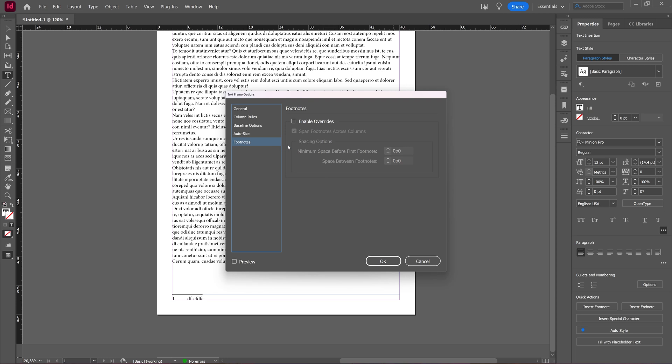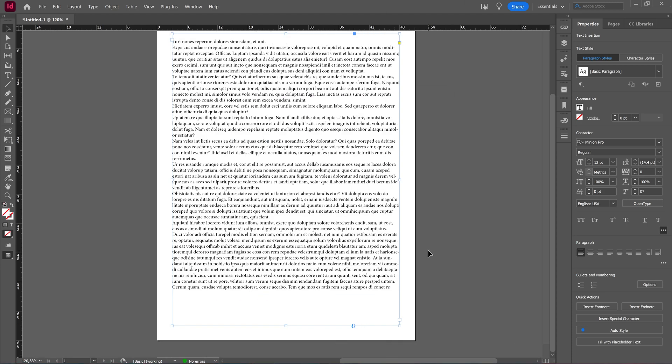In this tutorial we're going to take a look at how you can create a footnote and make your footnote span across one or all columns in Adobe InDesign.